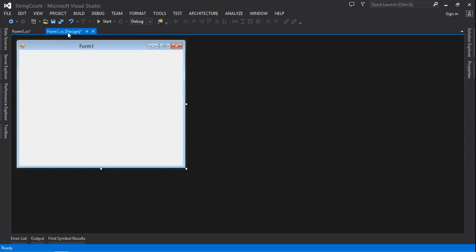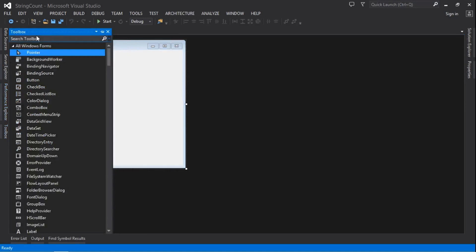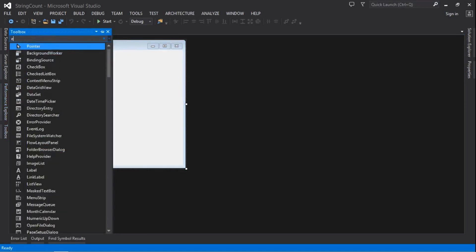Welcome guys to another video. In this tutorial I'm going to show you how to count the number of characters in a string or in a text box.